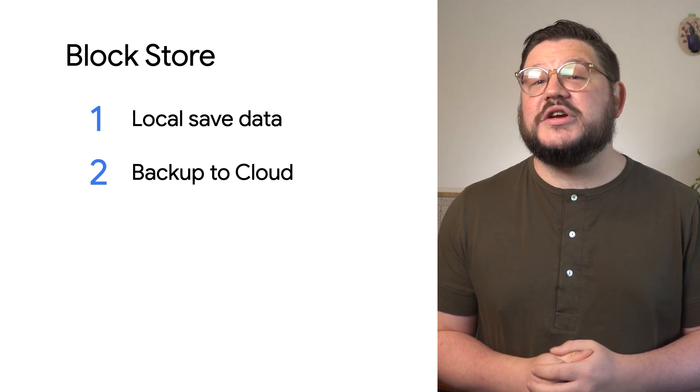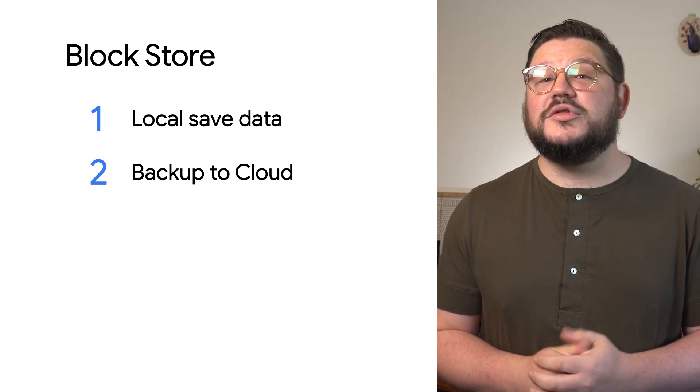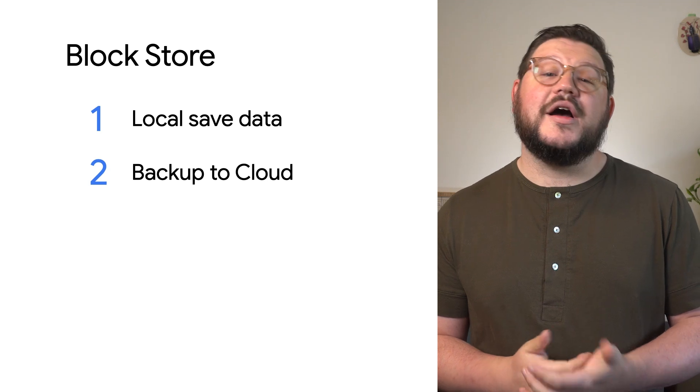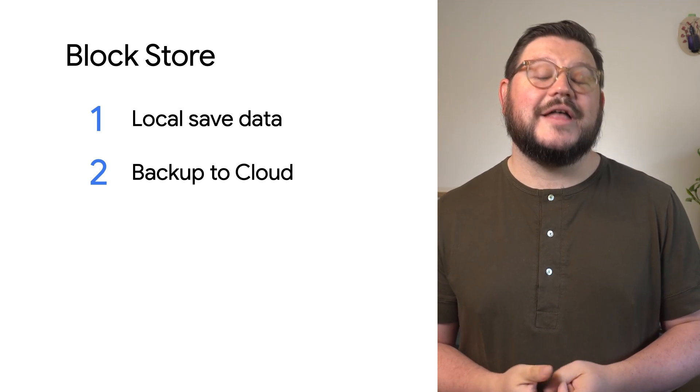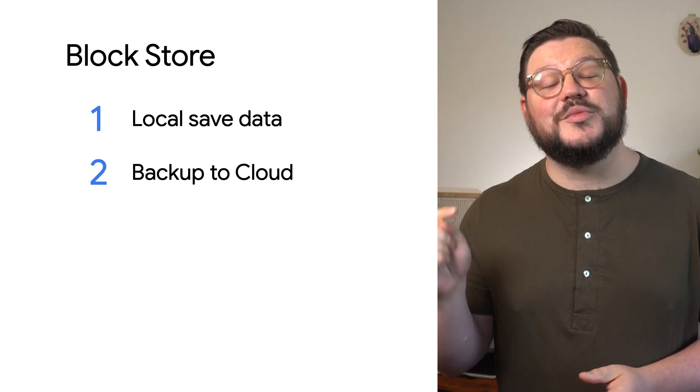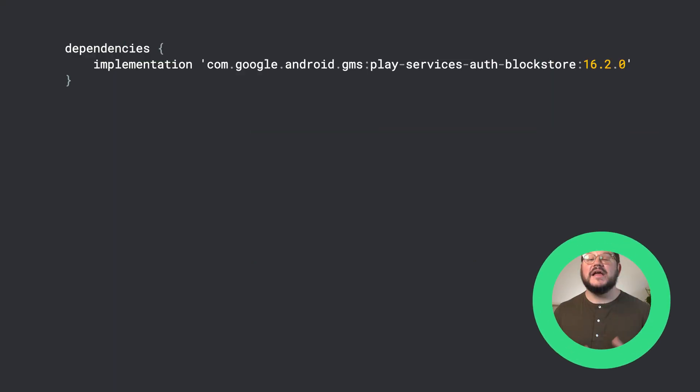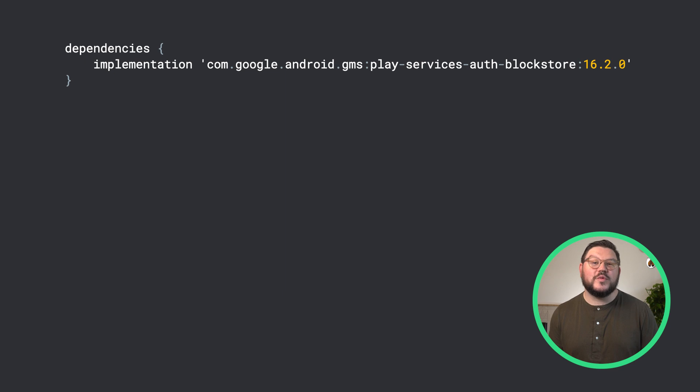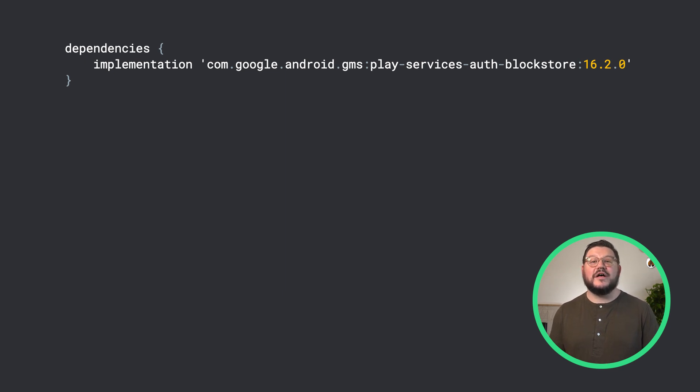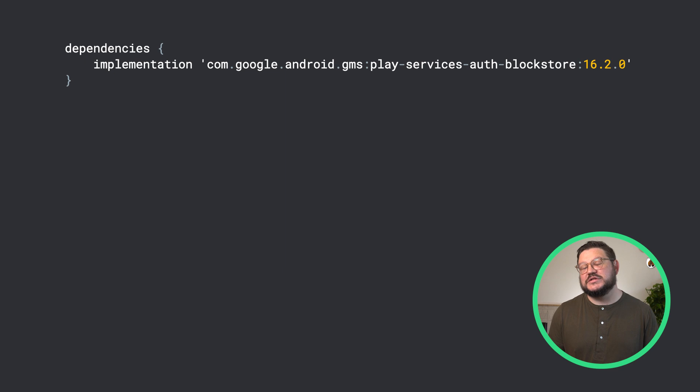For more information on Block Store, you can check out our IO video and the link is in the description below. Now that we're caught up with Block Store, let's look at a few examples of how the new key pair value feature works.